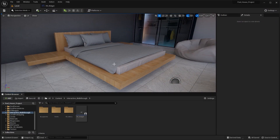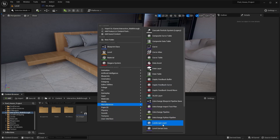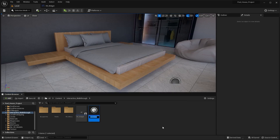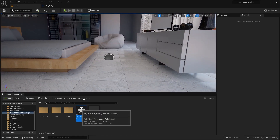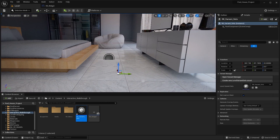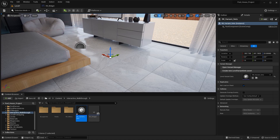First of all, what we need to do is we need to bring in a variant manager. For that I'll go into miscellaneous and I'll add level variant sets. I'm going to rename this as interactive walkthrough underscore variant underscore sets and I'm going to bring this into the scene. It doesn't have any icon, just make sure you have this somewhere in your scene.